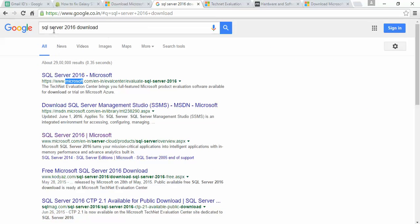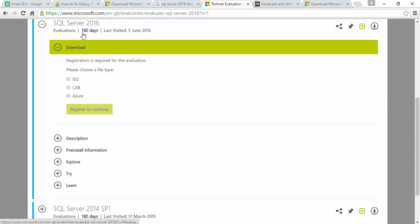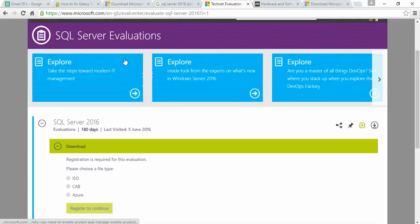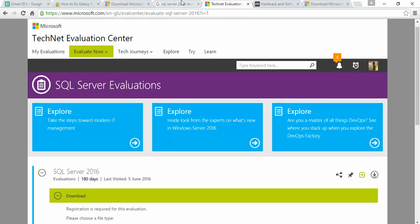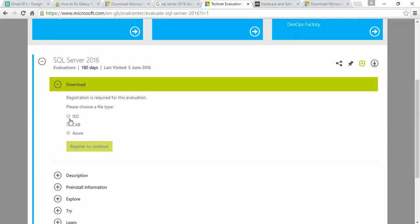First, open Google and type 'SQL 2016'. Open the first link you see on screen — it is a trial version supported for 180 days. Before downloading, you need to register; registration is required. You'll also need a Microsoft account. Once you open the site it will redirect to the login page. After logging in, scroll down and download. You can select the ISO image, or if you're looking for the .exe file you can select CAB/EXE format. I downloaded the ISO image.